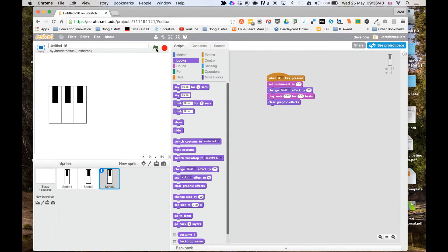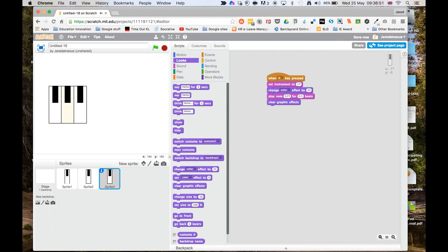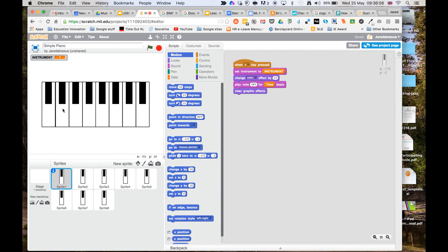Let's have a quick look at how that works. So green flag, and I've got a simple working keyboard.